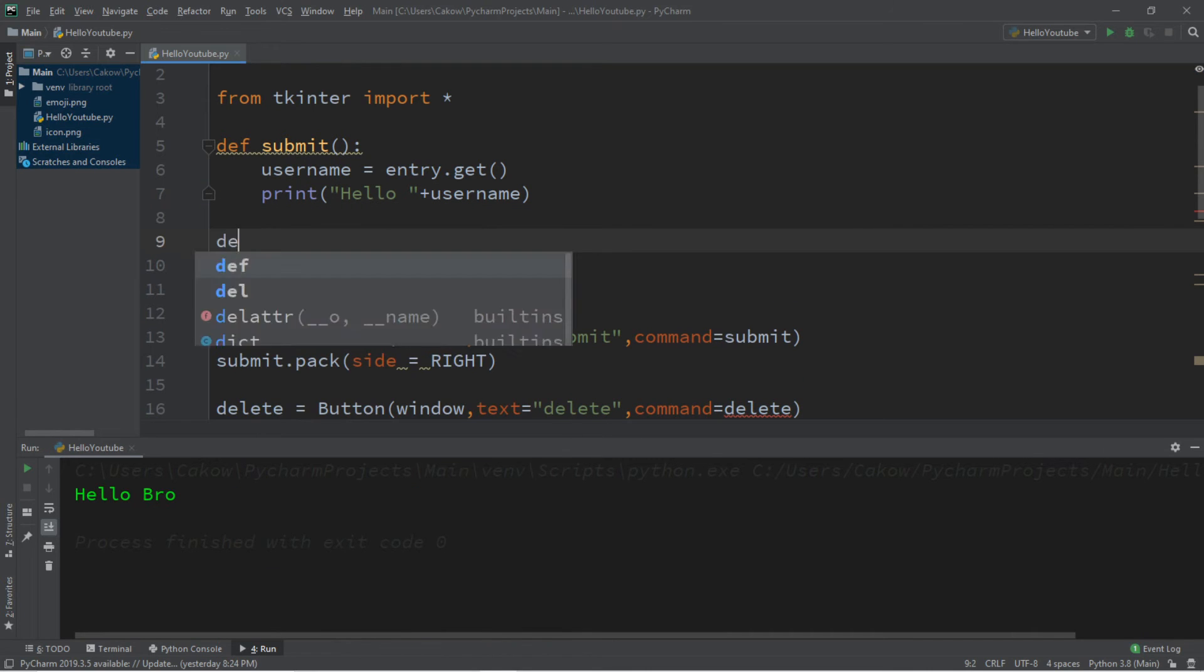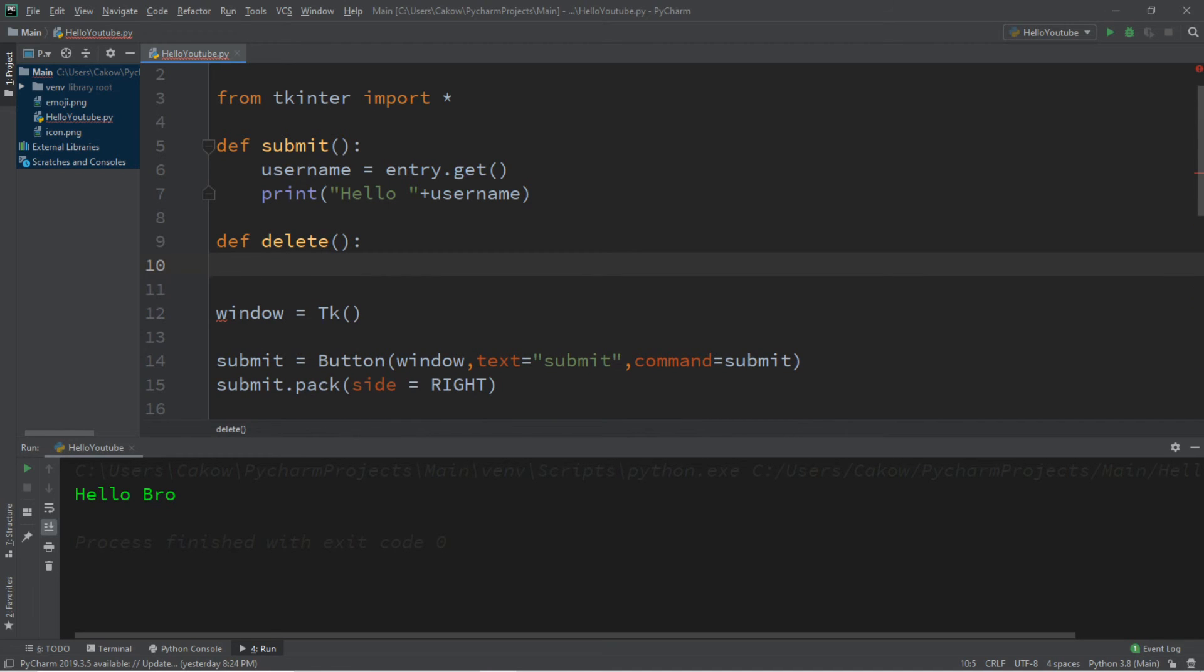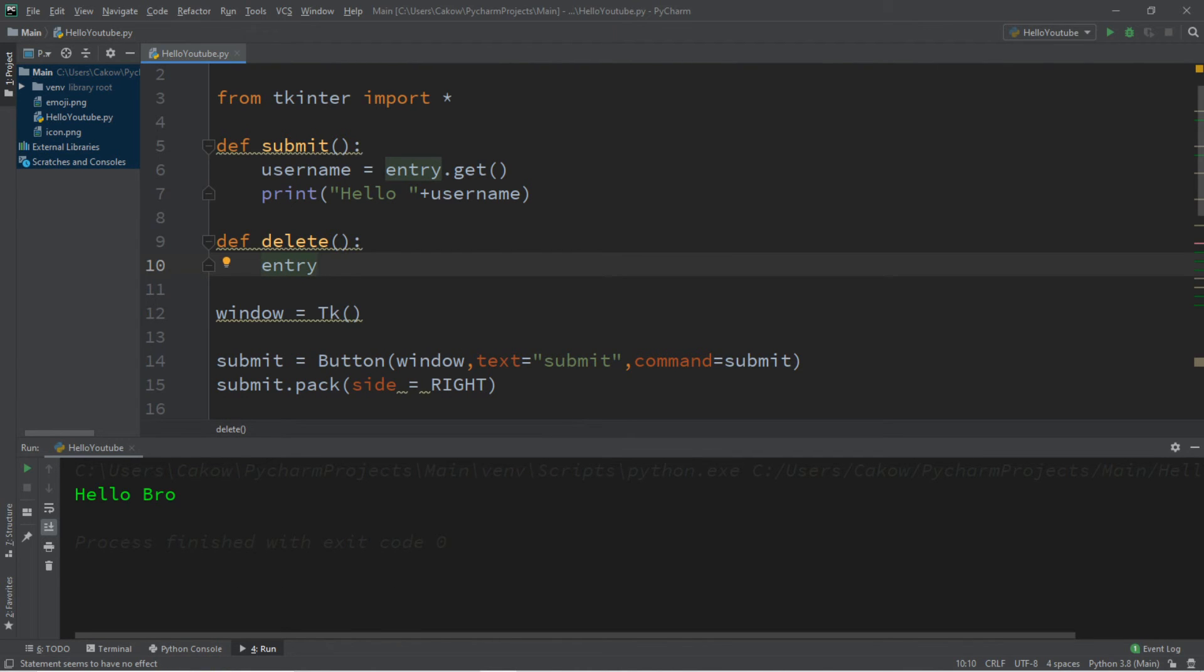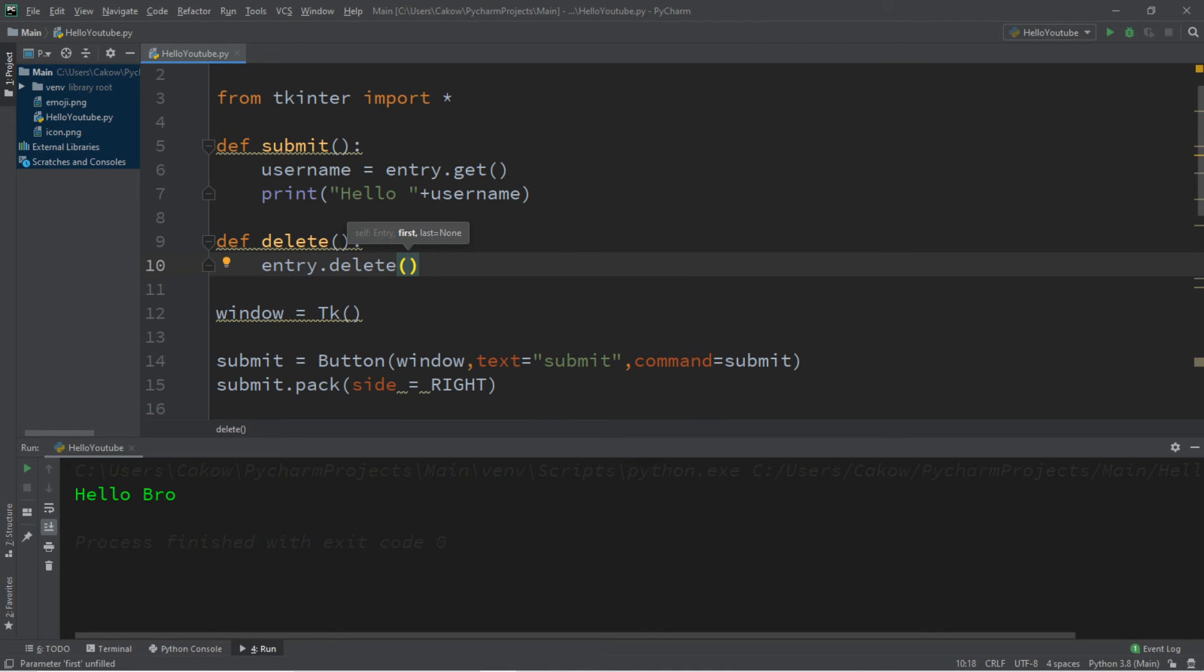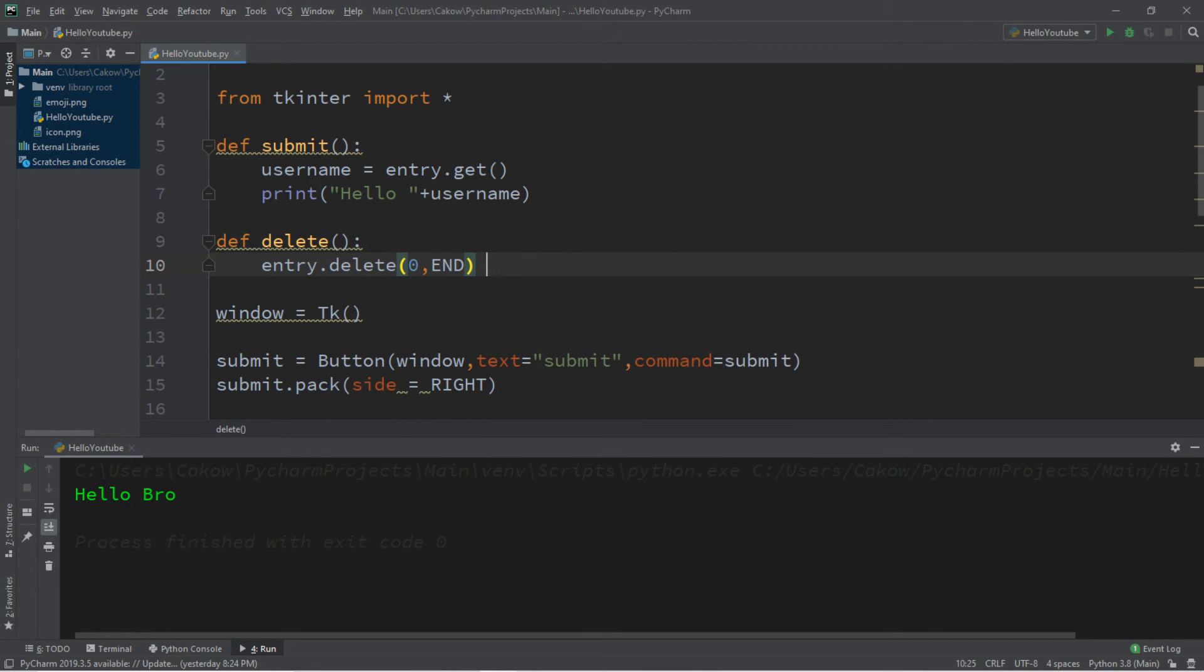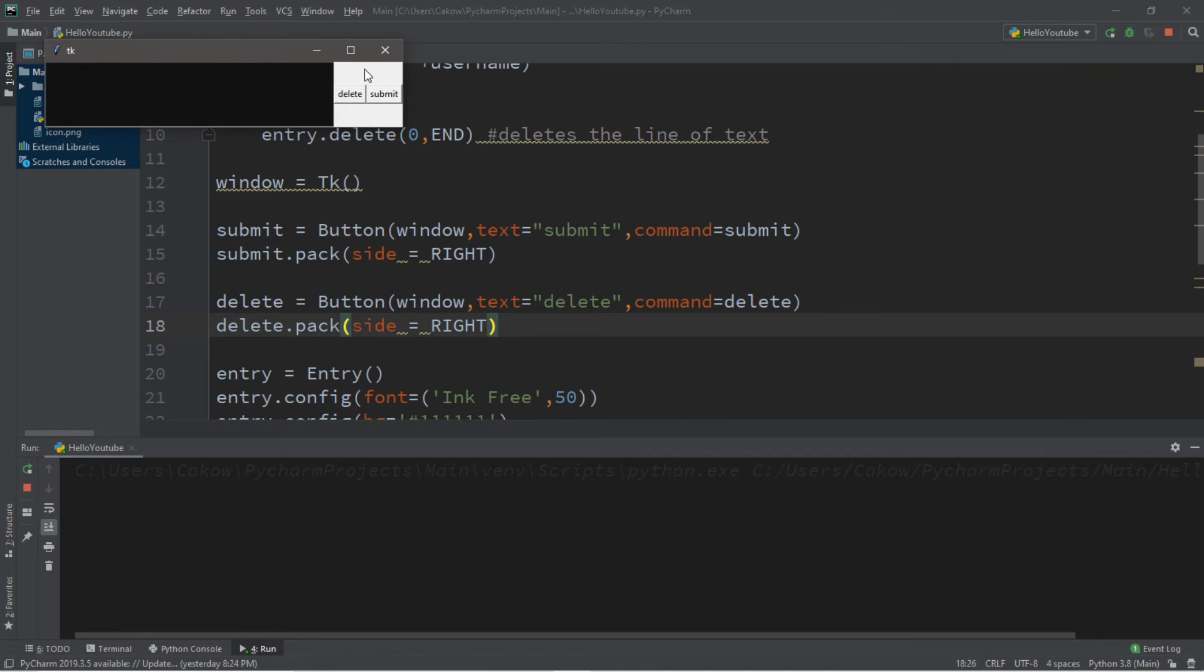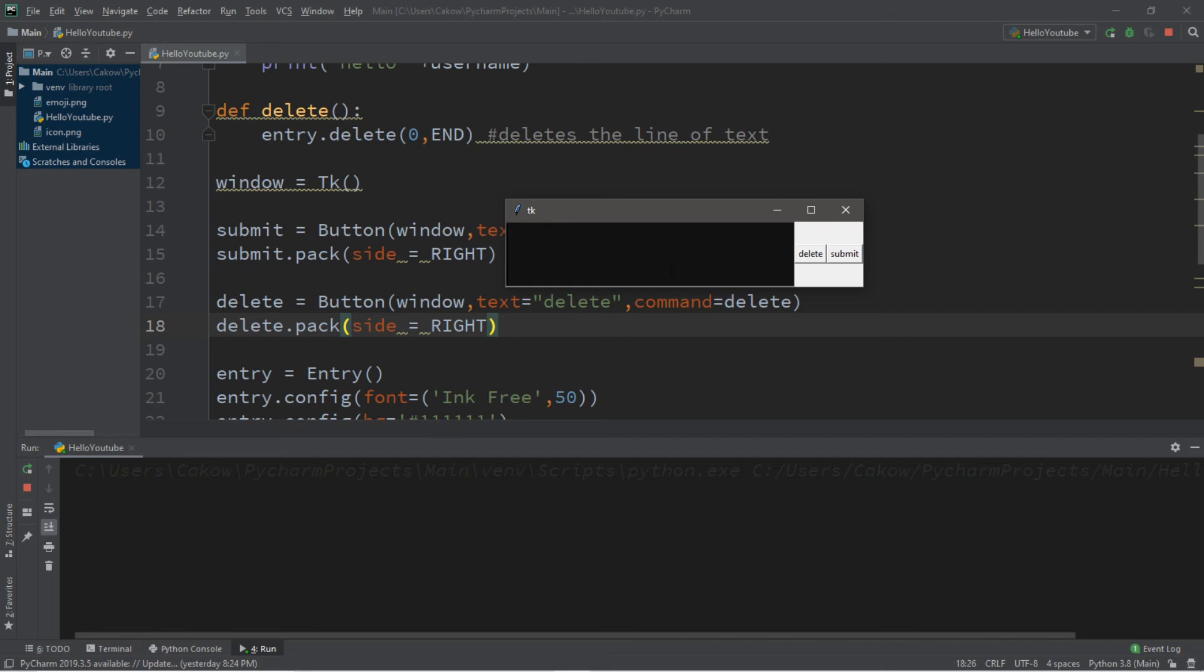Alright. So to delete the text in an entry widget, we can do entry dot delete. We place two positional arguments within here. So we want to clear everything with this delete button. So the first positional argument is going to be zero. The second is going to be end. And what this does, and I'll just make this a comment, is that this deletes the line of text. And we'll set this to the right side, right next to the submit button. And let's test this. My name is bro something. And we're going to delete this and everything is cleared out. And even if we hit submit, it doesn't really do anything. It just displays hello.